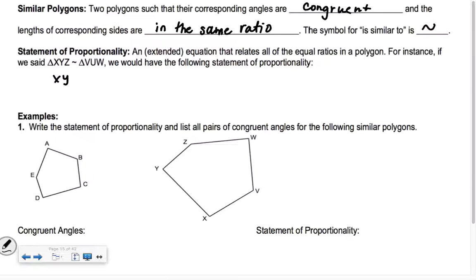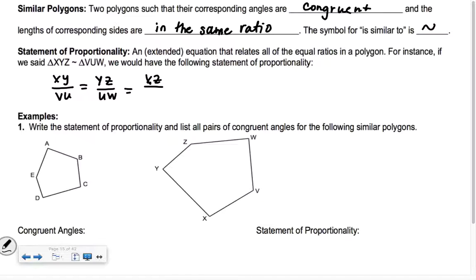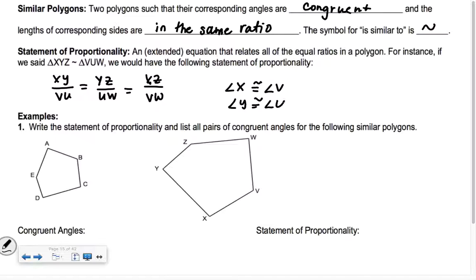We'd say XY divided by VU equals YZ divided by UW, and then XZ over VW. So you're saying one side divided by the corresponding side of the other triangle — they're all in the same ratio. You would also have that angle X is congruent to angle V, angle Y is congruent to angle U, and angle Z is congruent to angle W.